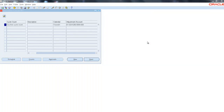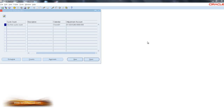Now we're ready to execute our cycle count. This can be done either through automatic scheduling or through a manual scheduling process. Manual schedules can be done in addition to automatic scheduling, but it's not typical. Most of the time you're going to use an automatic schedule.